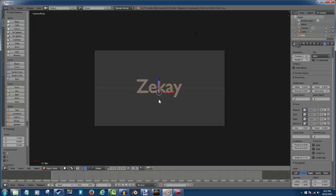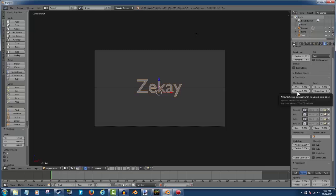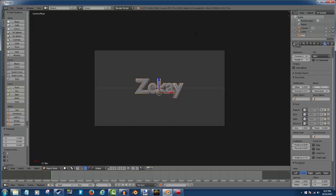Now if you want it to extrude — which means come out of the screen — you use this Extrude option, which is under F for Font, under Geometry, and then Extrude. Normally whenever you're going to edit something, you only use two things: Extrude and Depth. Depth rounds them for you.